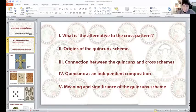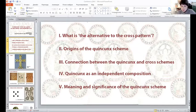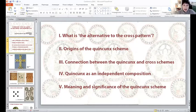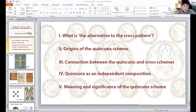...of the origins of this quincunx scheme. Next we will touch upon both the connection between the quincunx and the cross, and the quincunx as an independent composition. And finally I will conclude with the meaning and significance of the quincunx in the early medieval period.